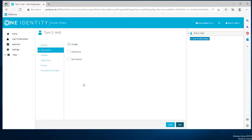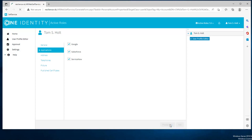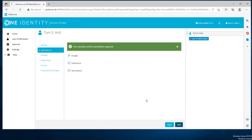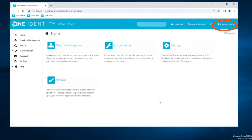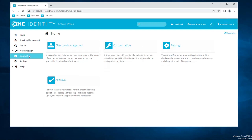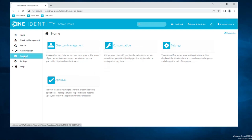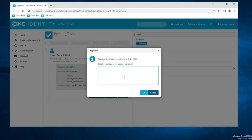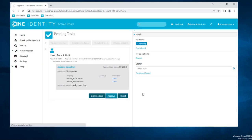Using ActiveRoles self-service web interface, we can see that users can request applications by themselves. Here we're logged in as Tom Holt and he needs to have access to Salesforce and ServiceNow. So he simply has to log into the web interface, select the two applications. Because there is an approval requirement here, he needs to enter a valid reason for it. Of course, this is a demo, so that reason might not be the most valid one but you understand the purpose. Once the reason has been provided, we need to wait for an administrator to log into ActiveRoles web interface, go into the approval task and validate the application request. Once again, a reason needs to be provided why this has been approved and that's it.